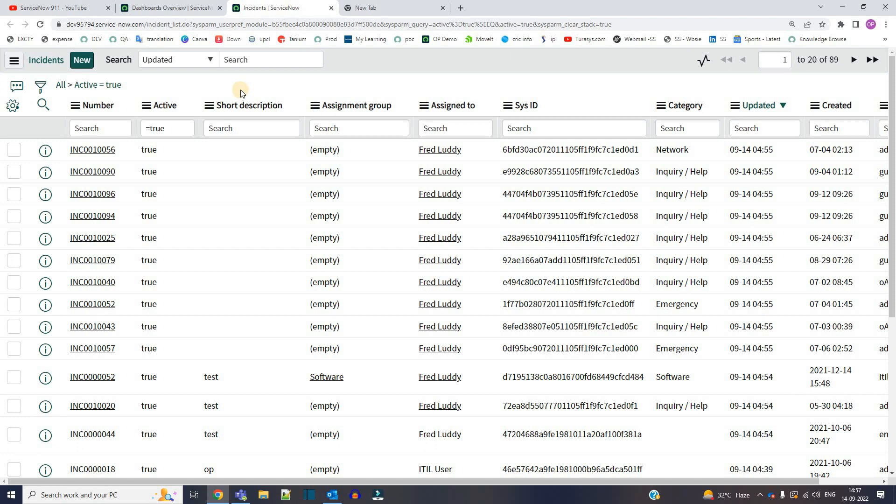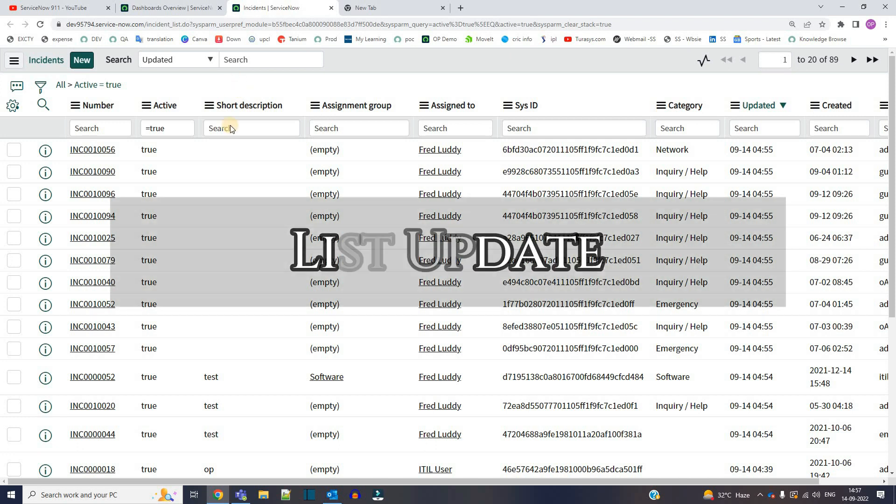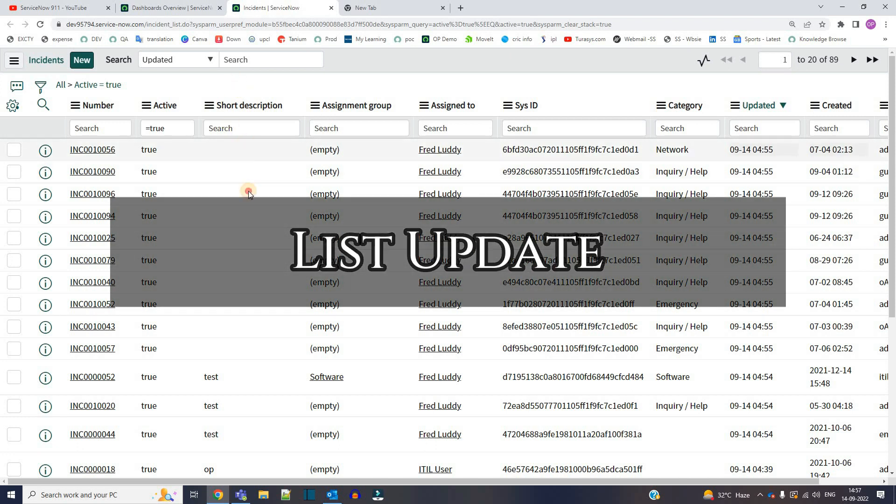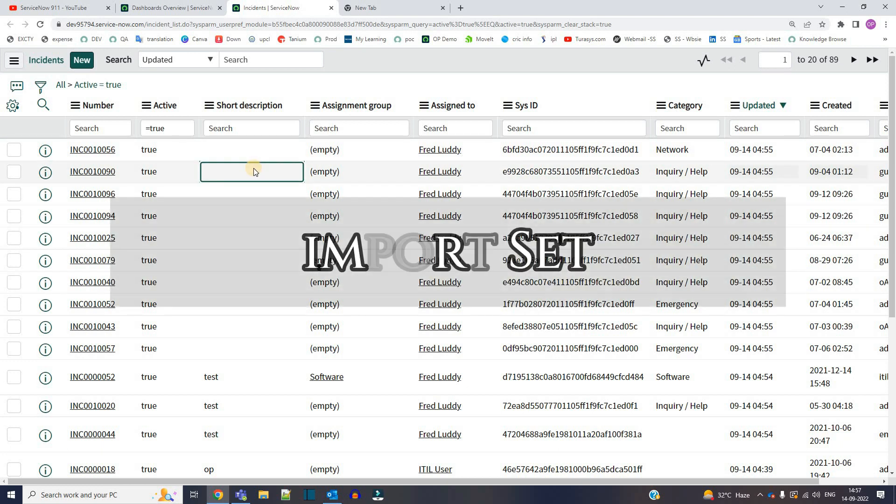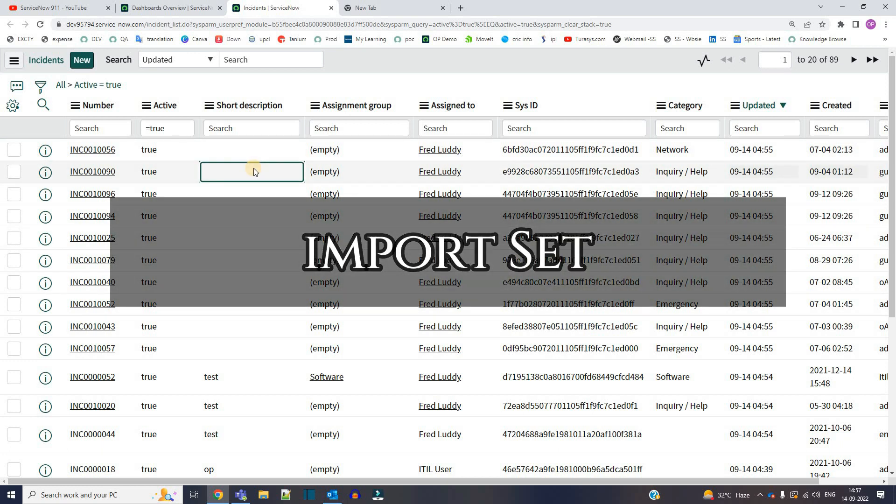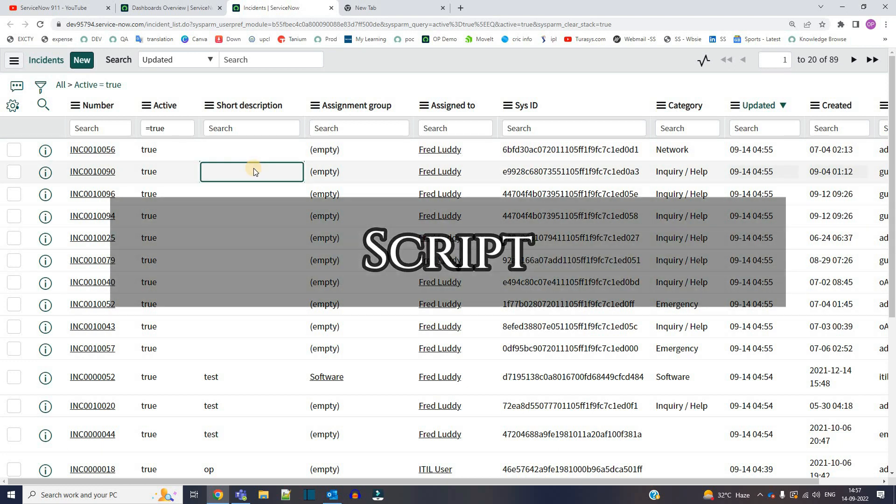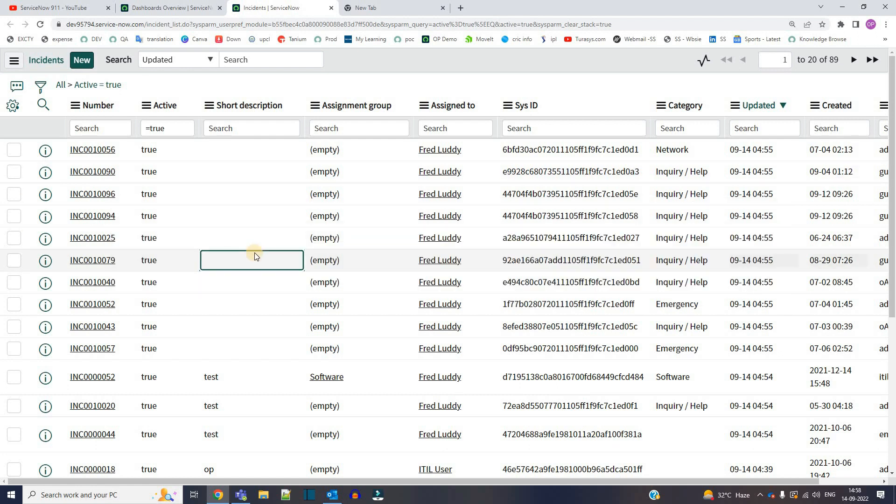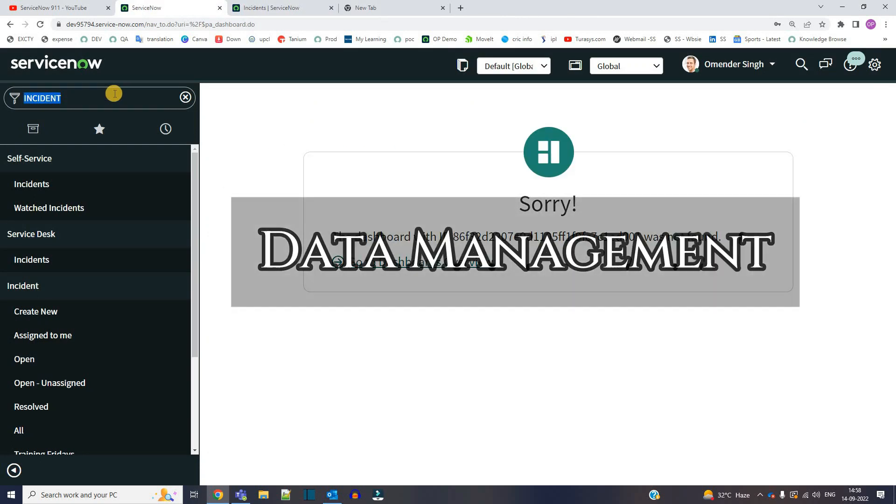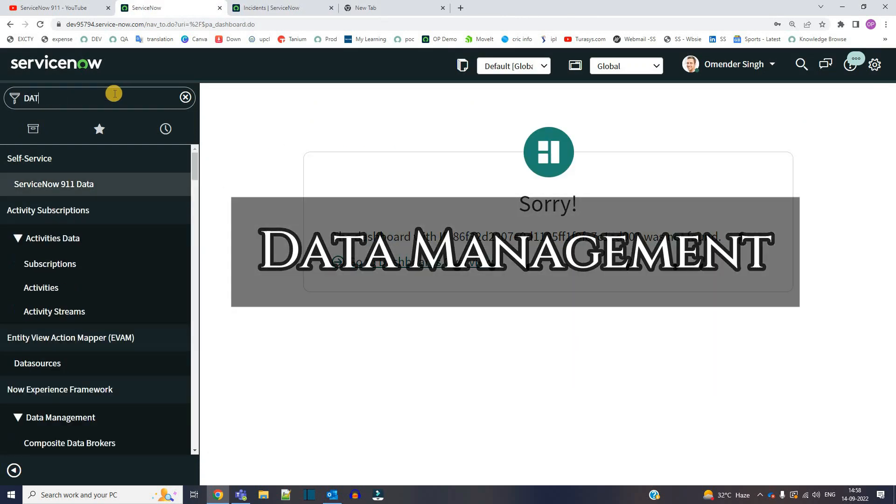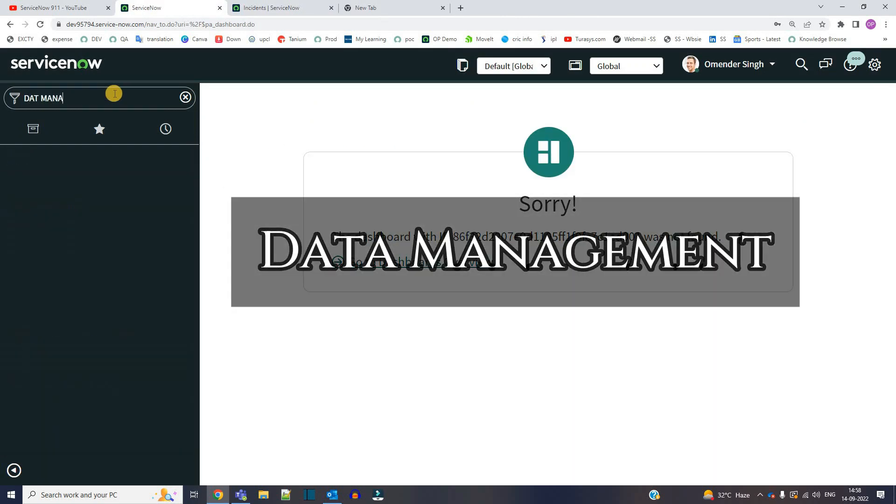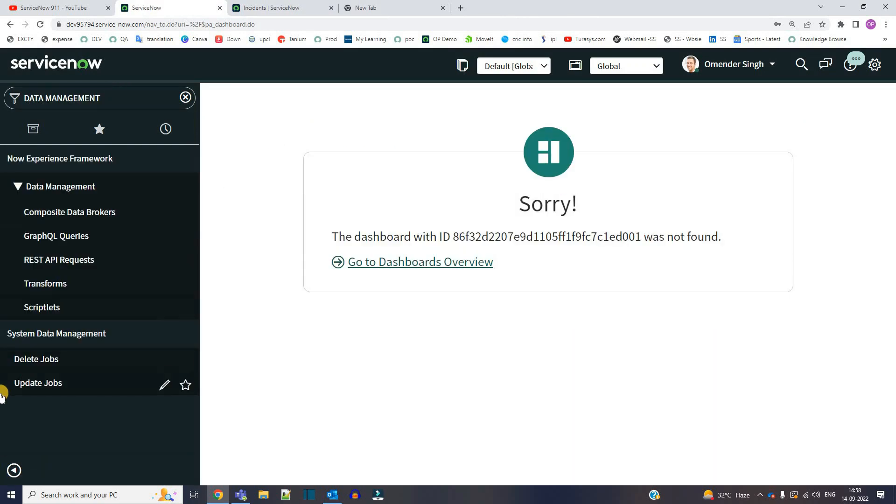In order to update the data in the table we have few options: number one, updating via list view; number two, updating via import set; and number three, I can write a script. But the good news is now you can update the data in a very simple manner, in a very sophisticated and highly appreciable way. Let me show you how. Let's go to data management.